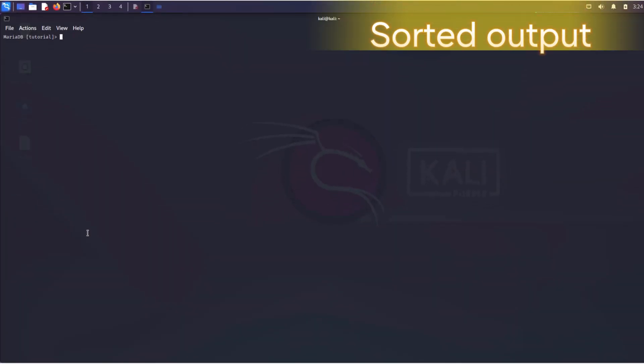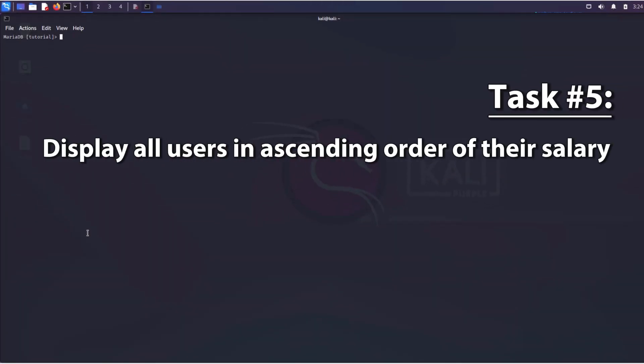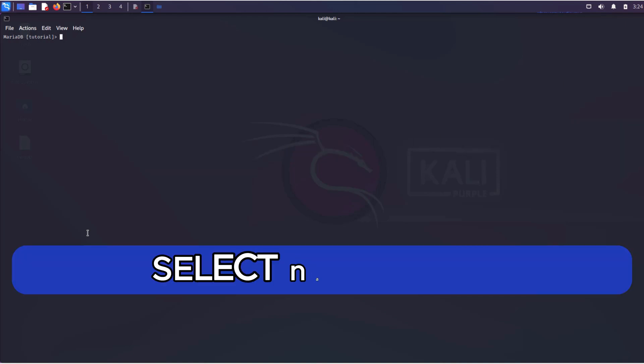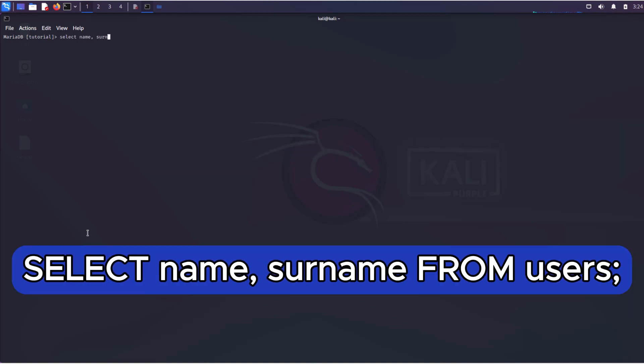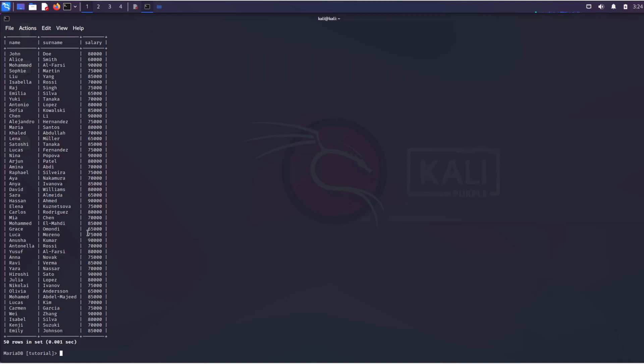Now it's time for sorting data, and our task is to display all users in ascending order of their salary. If we execute such a query, all data will be displayed in the order they were entered into the database.